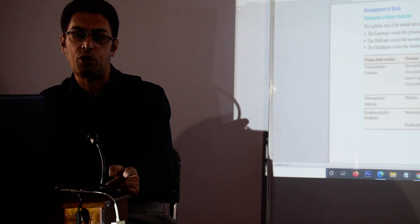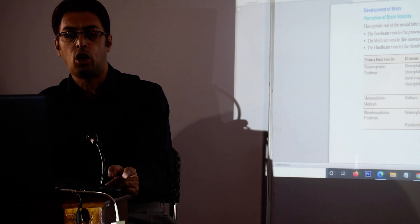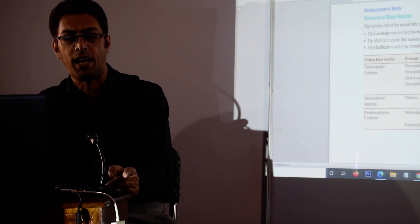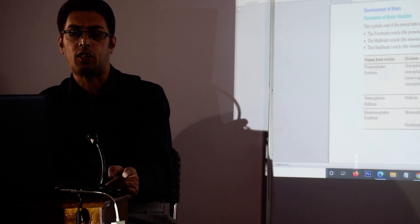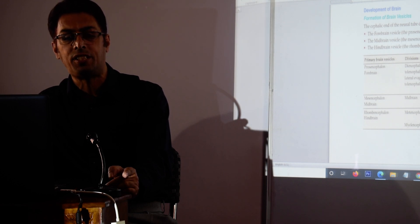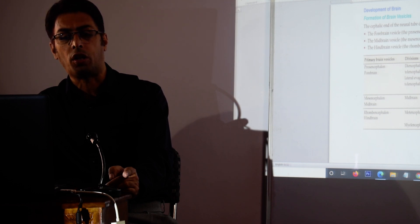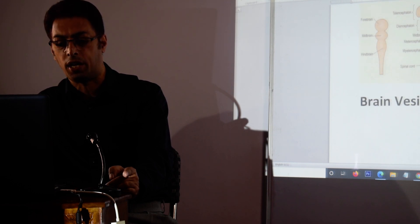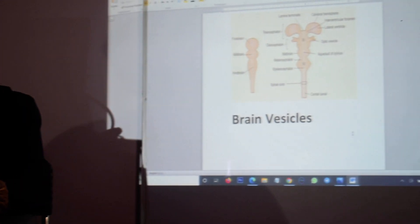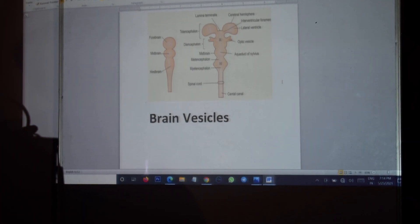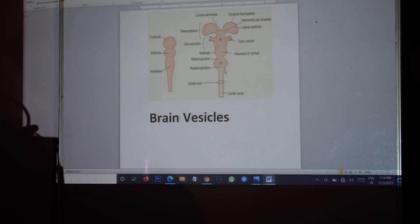Now what happens: there is a neural canal which is formed inside the neural tube and some parts of this neural canal get dilated while the other parts remain constricted. As you can see, we have the development of the ventricles. Over here we have the lateral ventricles, the third ventricle, and the fourth ventricle.